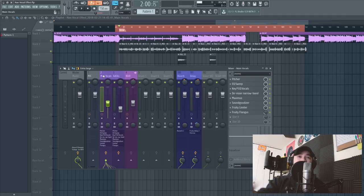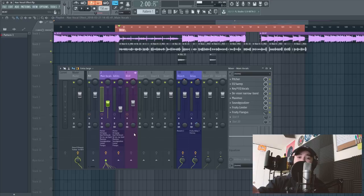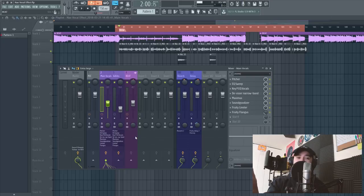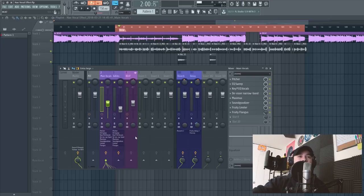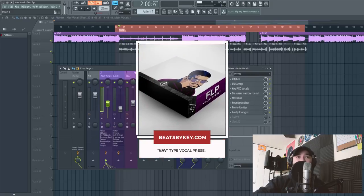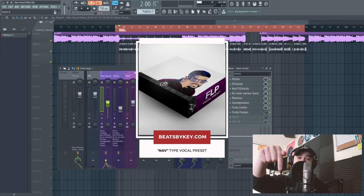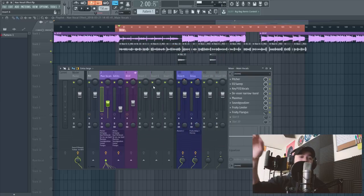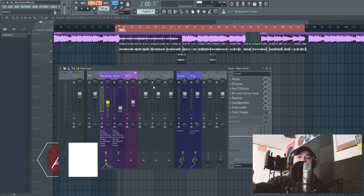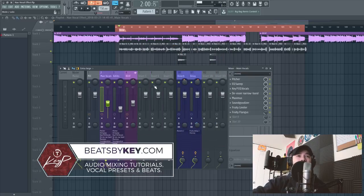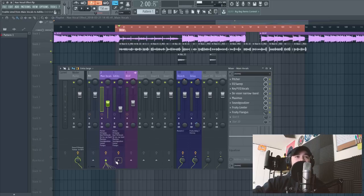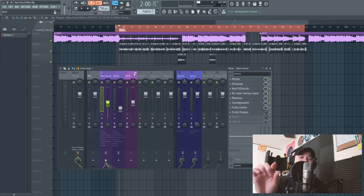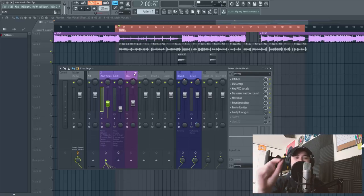So in this video I'm gonna be showing you the final presets that I used to create this Nav vocal effect, but I'm not gonna get really into how I came up with these vocal presets, so just be aware of that. I'm sure it's gonna take a while to copy all these, so if you do wanna just download this FLP, you can certainly do that in the description. You can download this one and many more at beatsbykey.com, so go ahead and check those out.